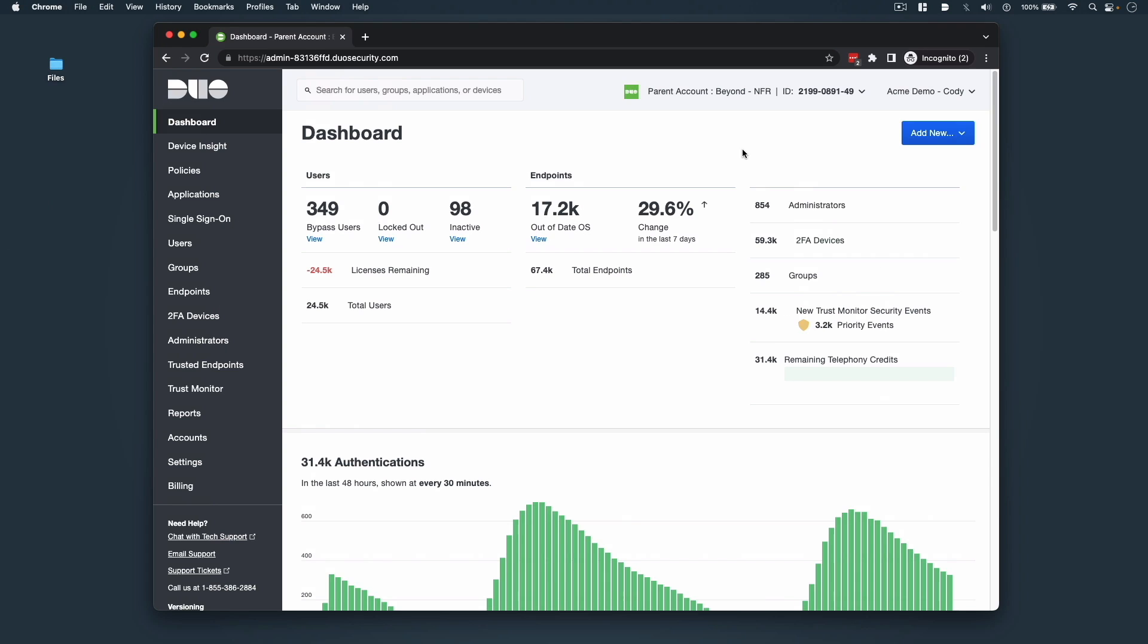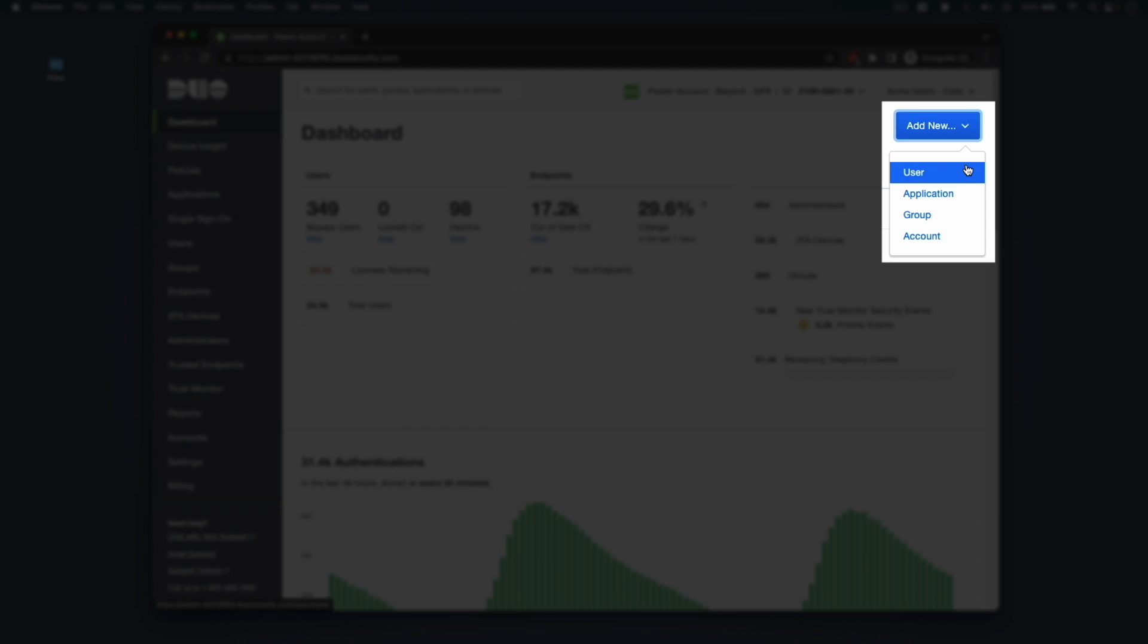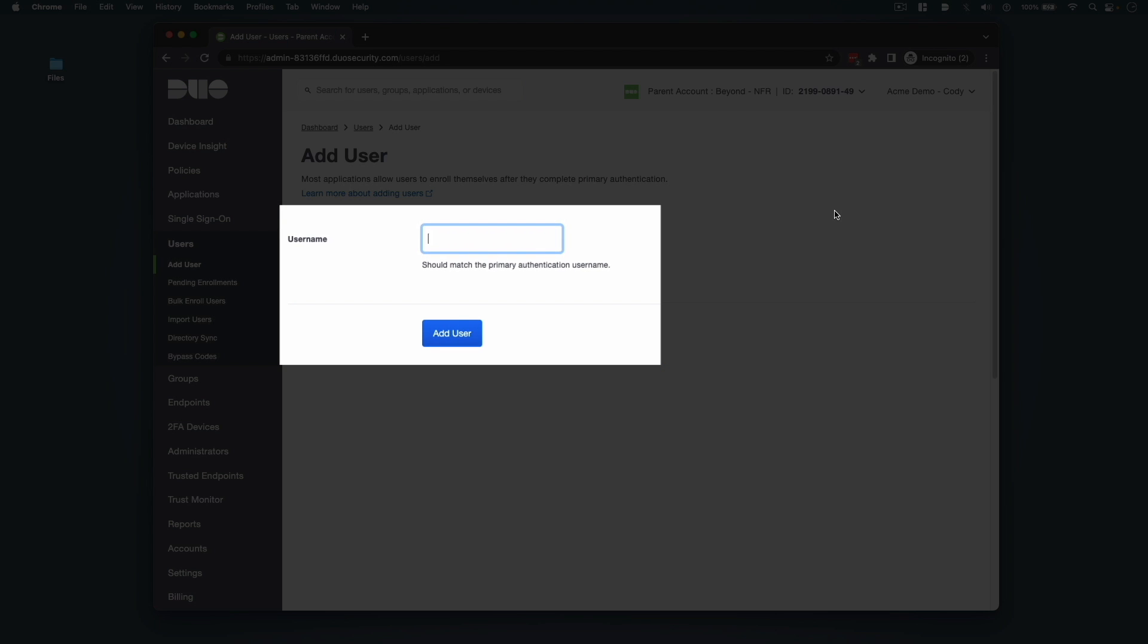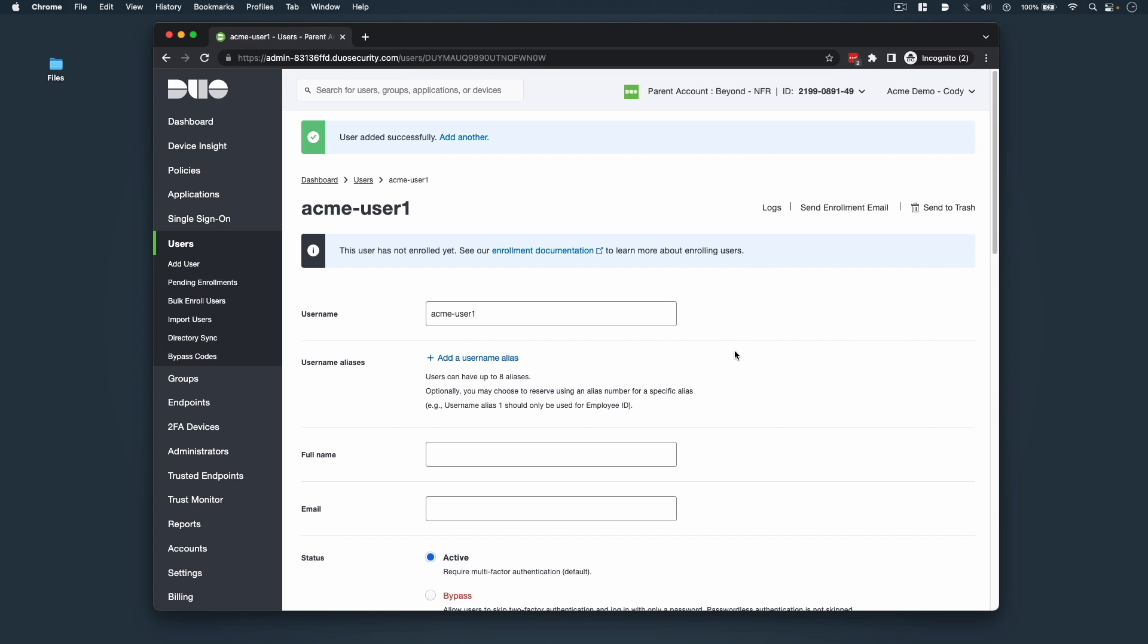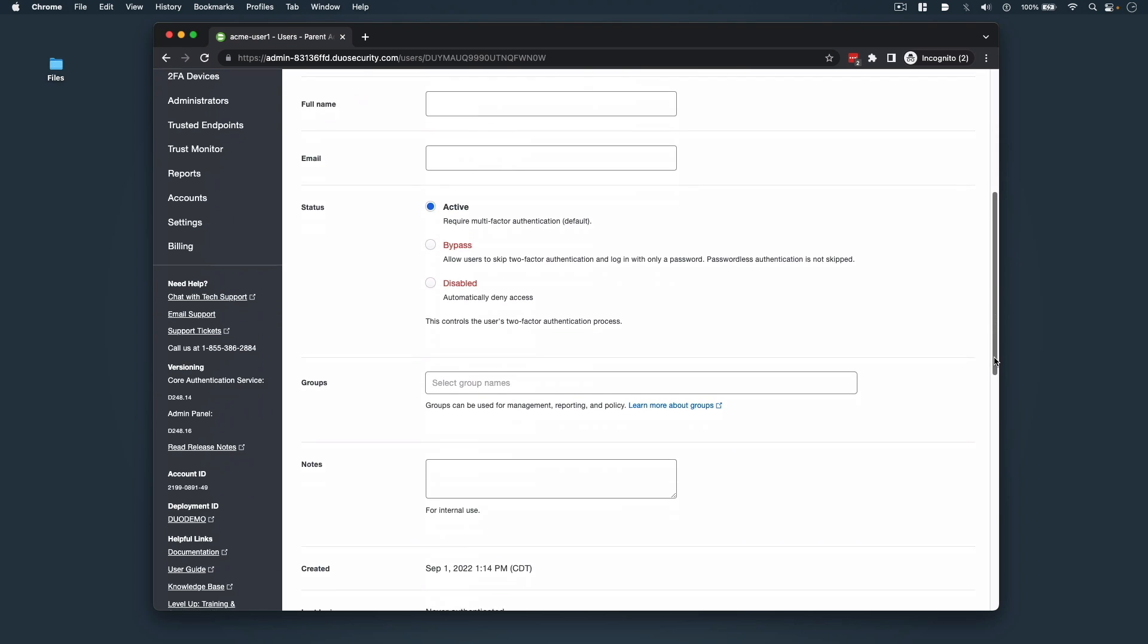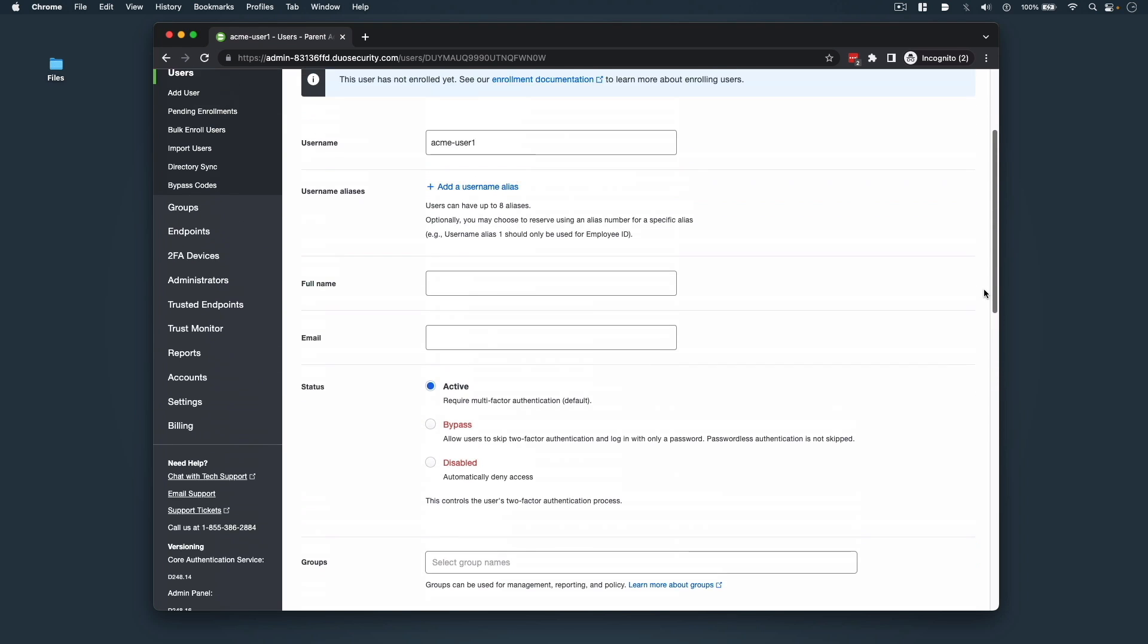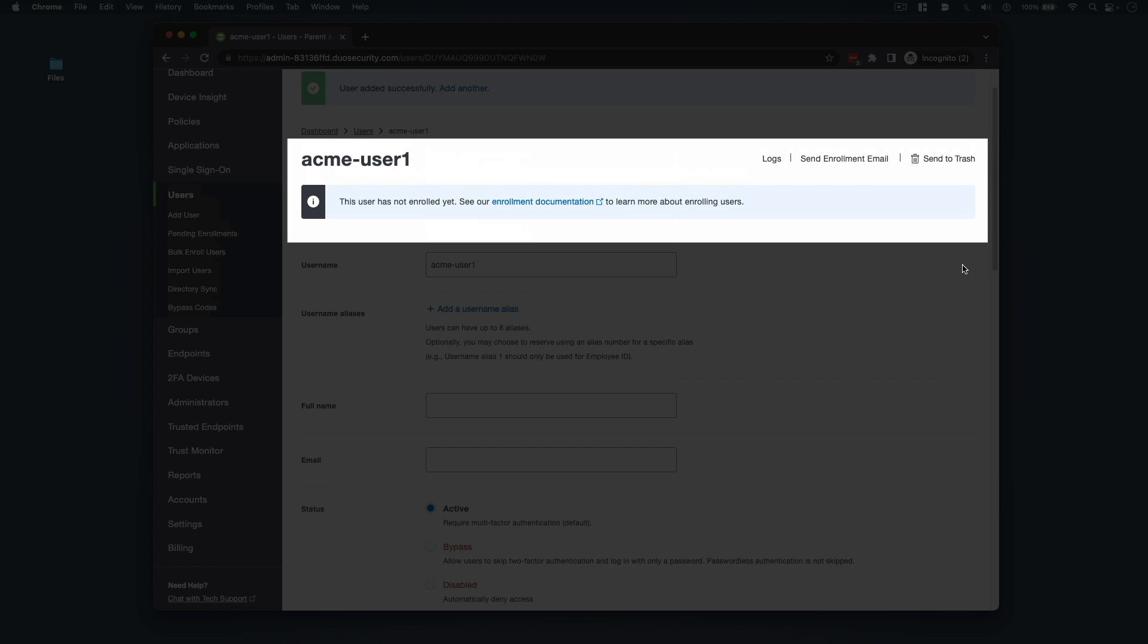First, if we want to add a new user, click the Add New drop-down button and select User. Enter the username that matches their primary authentication username and click the Add User button. The page will refresh and allow you to fill out the rest of the user's details, set their status, and add them to any necessary groups, add a phone, hardware token, or security key, and also send them an enrollment email.